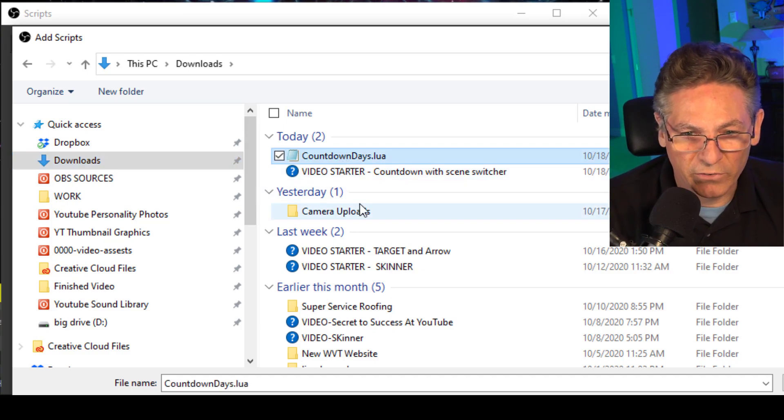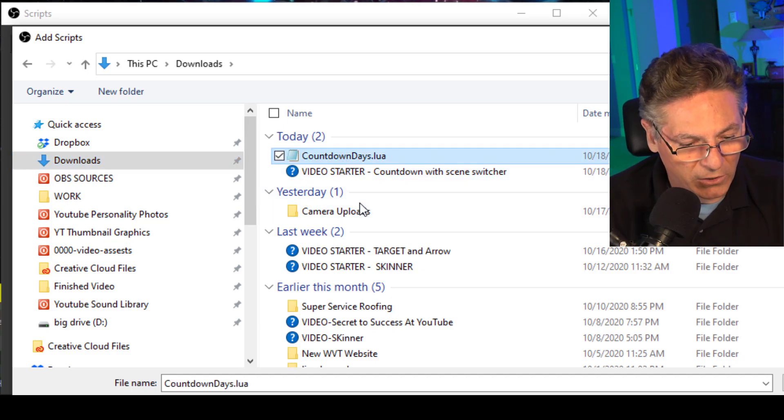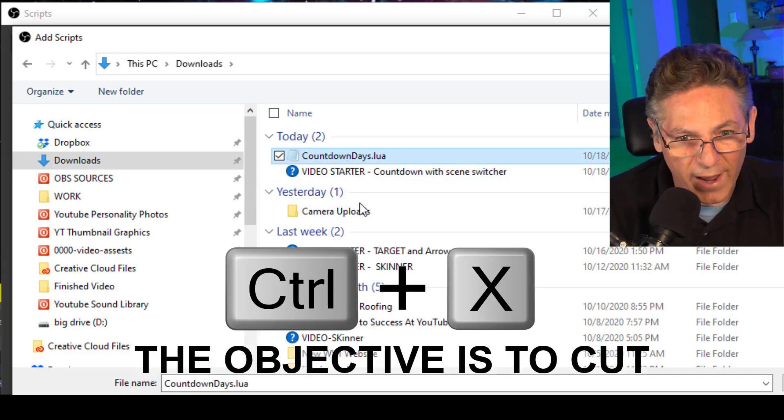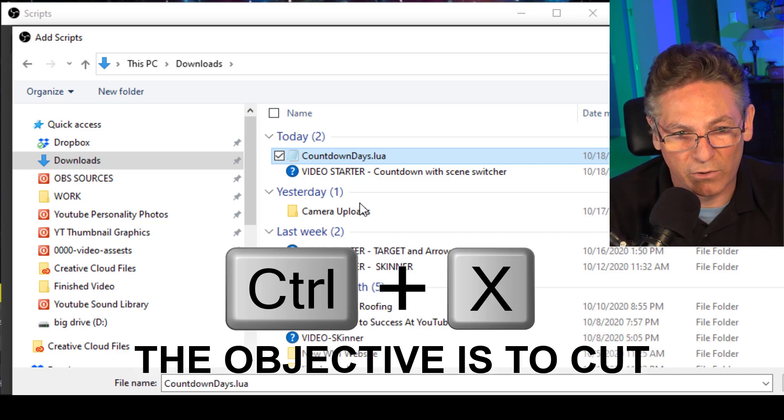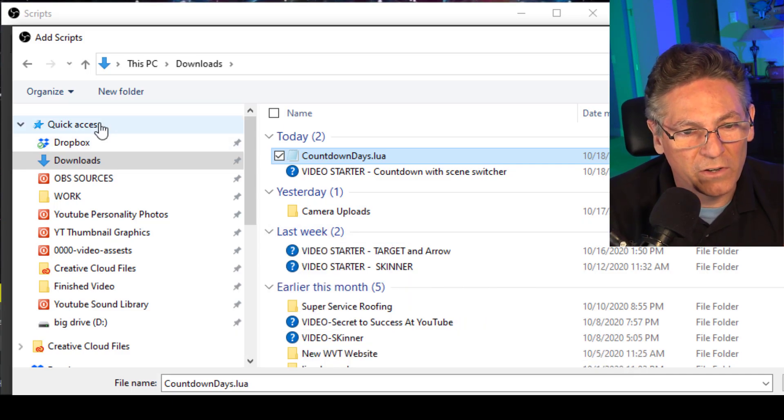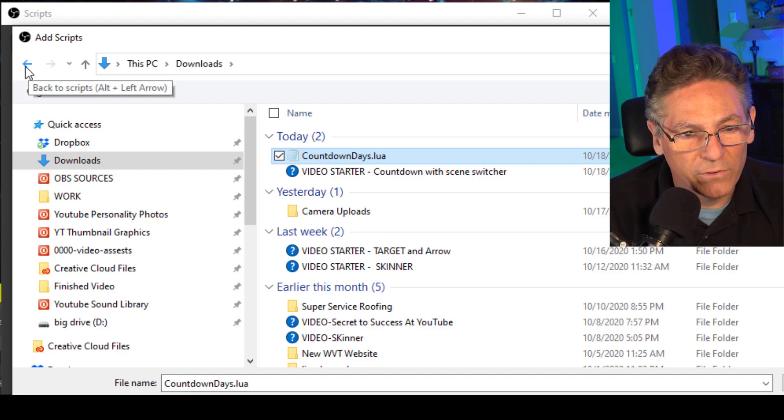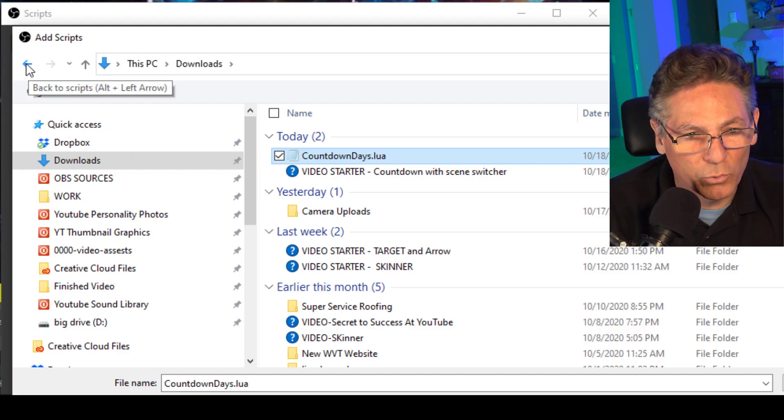Select the countdown days dot Lua script and hit Ctrl X. We're copying it out of downloads. Now, there is an arrow on the left, it says back to scripts.